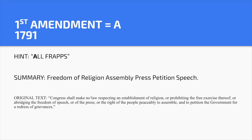First Amendment — A. Hint: 'All Fraps.' Summary: Freedom of Religion, Assembly, Press, Petition, and Speech. Most people just consider the First Amendment as freedom of speech, but it actually includes four other freedoms: Religion, Assembly, Press, and Petition.